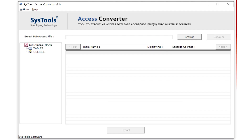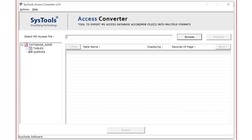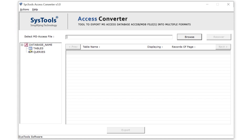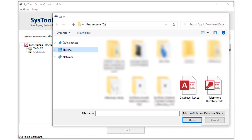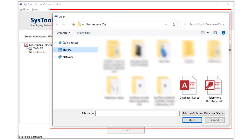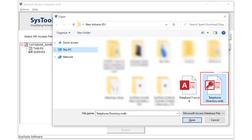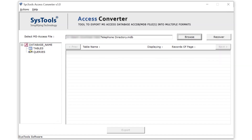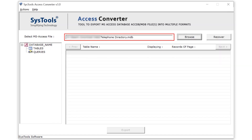This is the interface of the software. Click on the browse button to upload the mdb and accdb files. A panel opens — select the file and click on the open button. The uploaded file path is shown here.